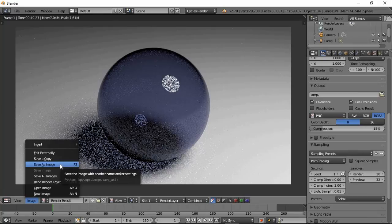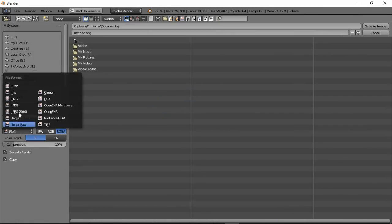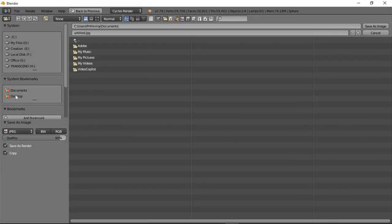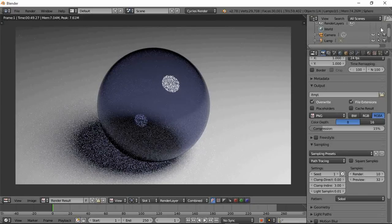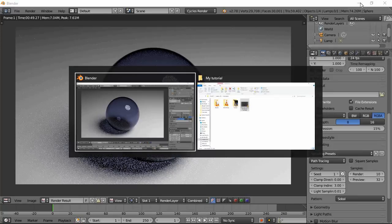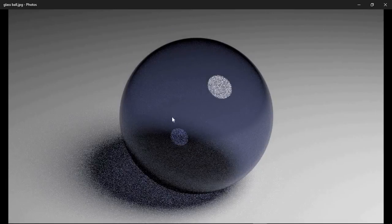Save as image — whatever select — desktop — glass ball — save as image — save as. File ready.